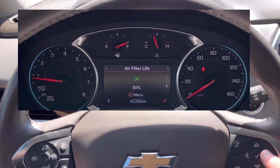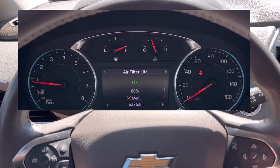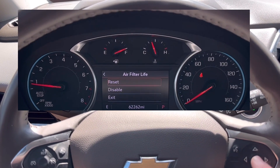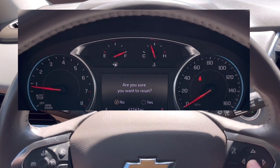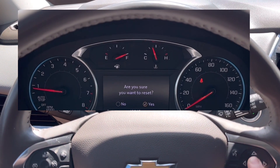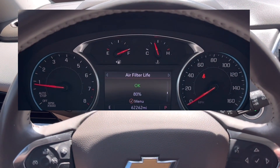Air filter is the same way. Hit menu, you want to reset. Go over to yes and you're all done.